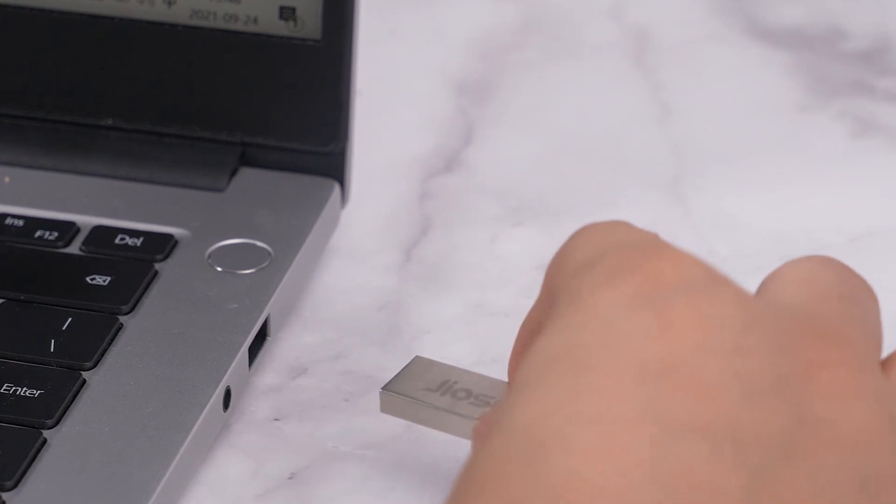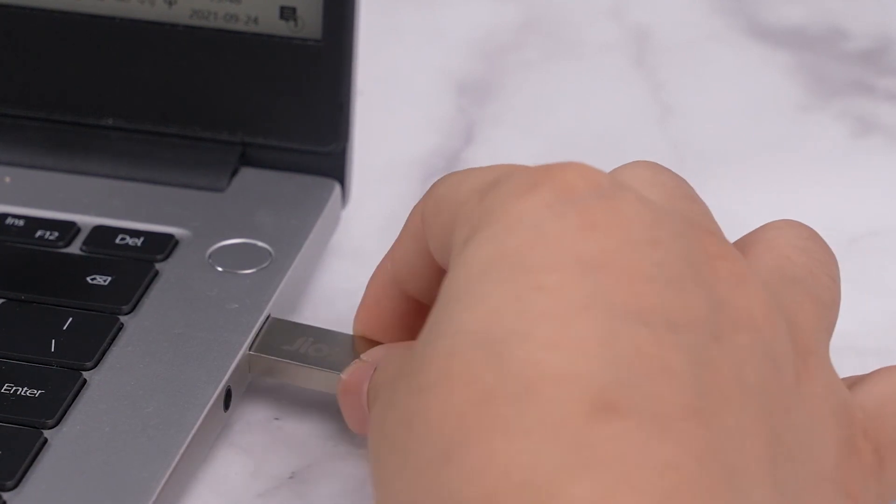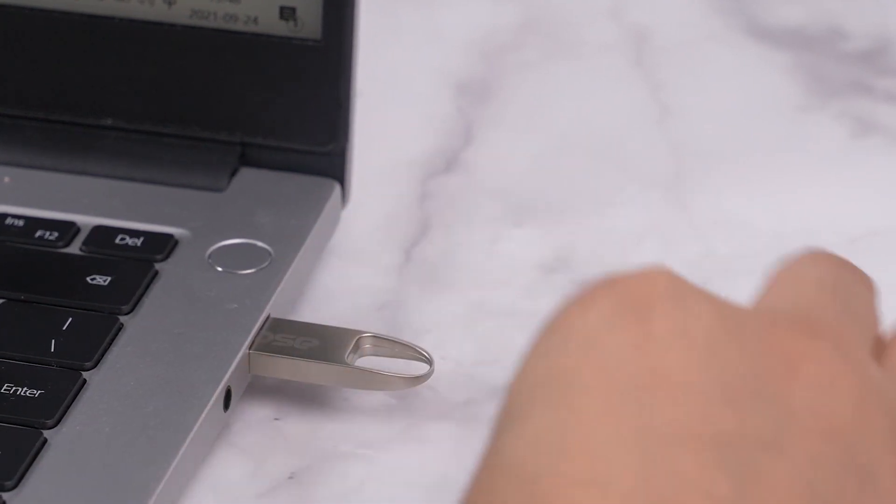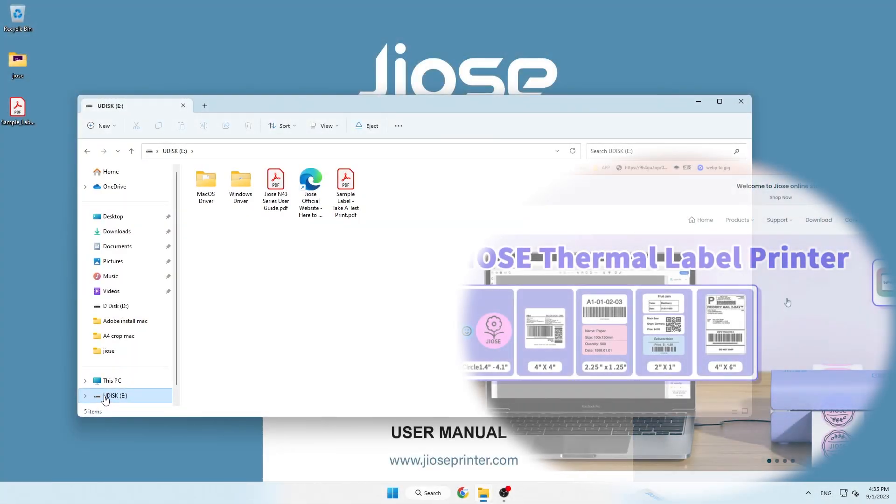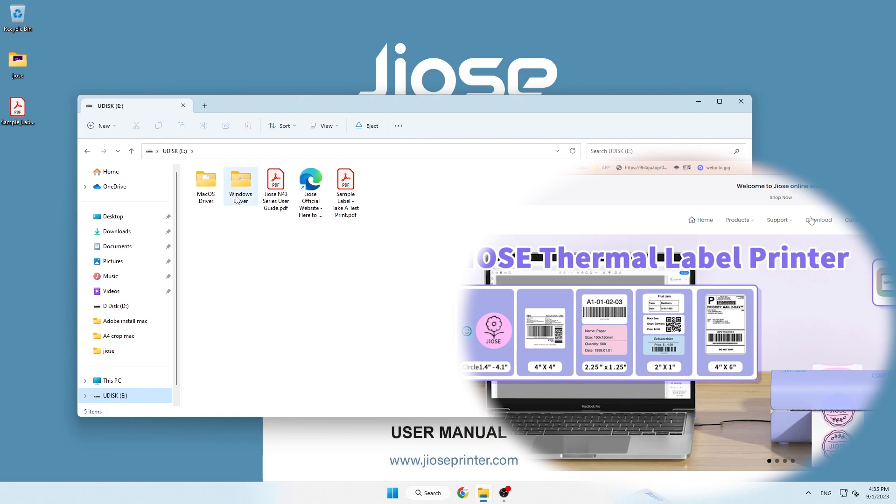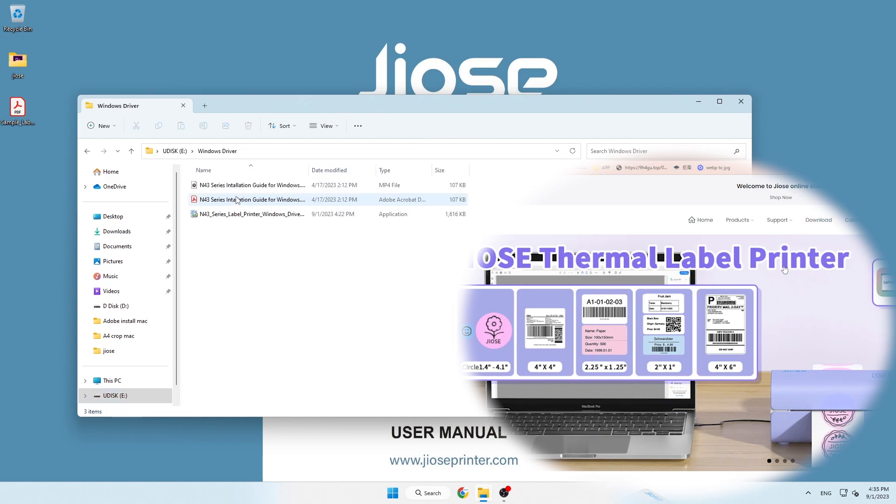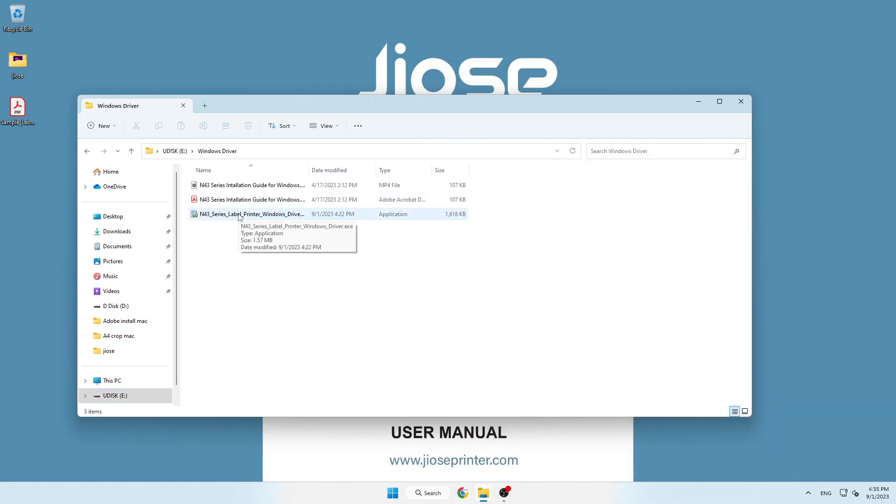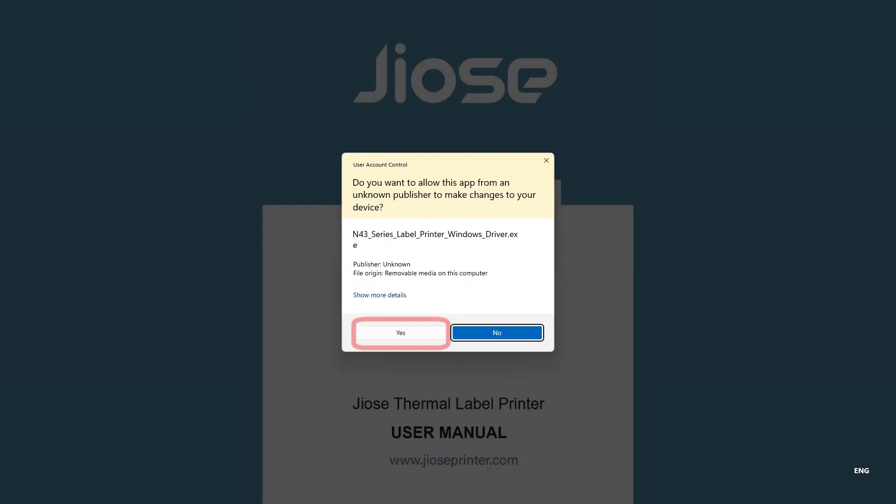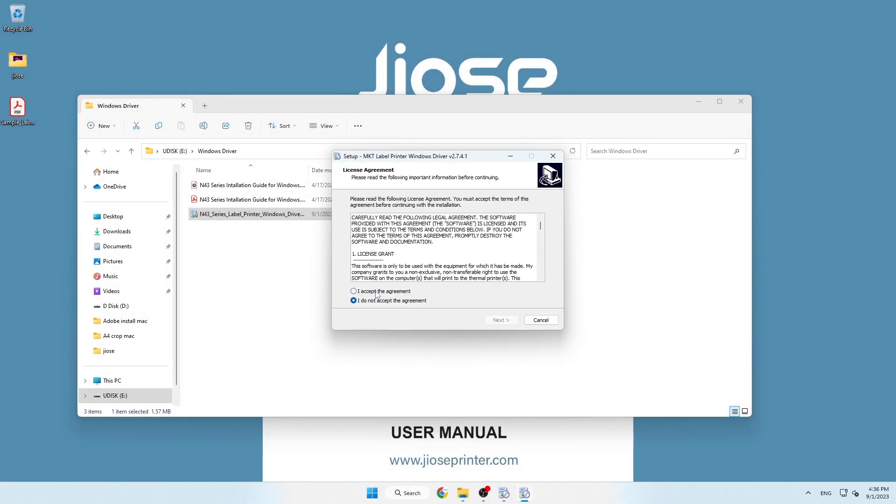First, plug in the USB drive that came with the package to install the driver, or you can visit our website to download if the thumb drive was lost. Then, click yes to accept permission, and follow the on-screen directions to complete installation.